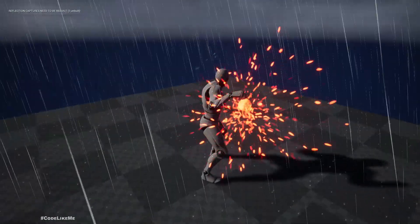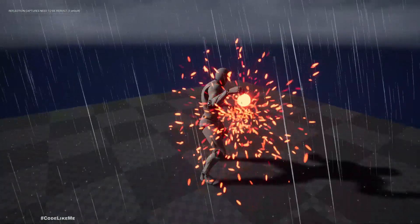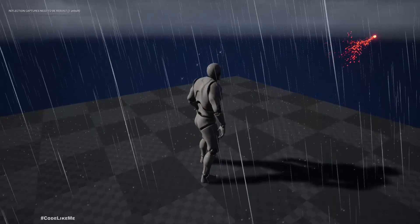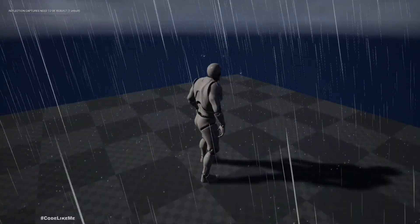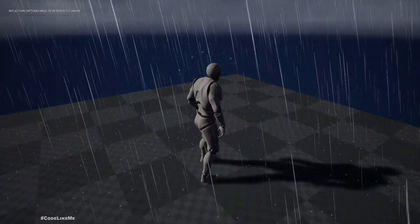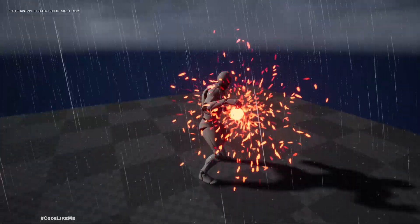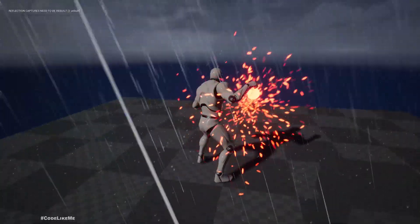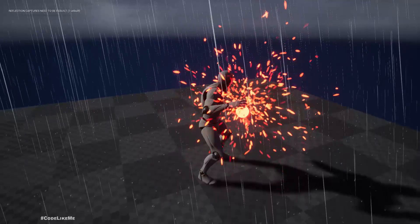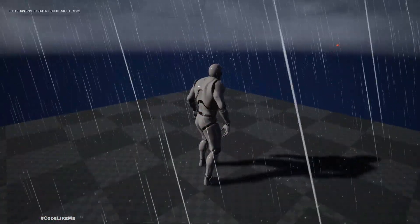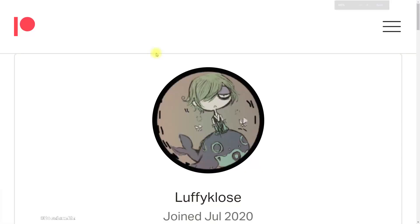Hello everyone, today we are going to add a trail to this fireball, so when we shoot you can see a visible trail of particles that burst outwards in the movement direction of the fireball. That's what we are going to work on today. As you can see, we don't have a trail at the moment. The fireball is in the hand of the character and it appears only when we shoot it.